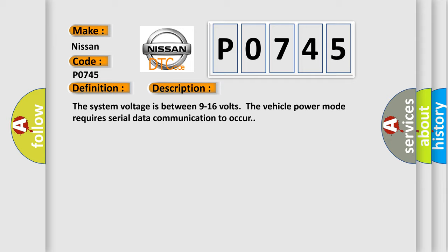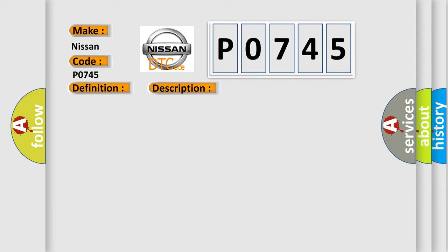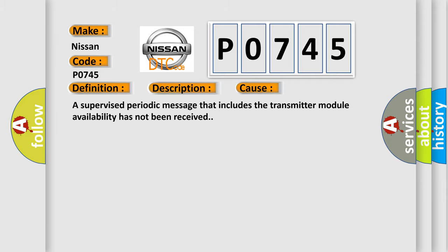This diagnostic error occurs most often in these cases. A supervised periodic message that includes the transmitter module availability has not been received.